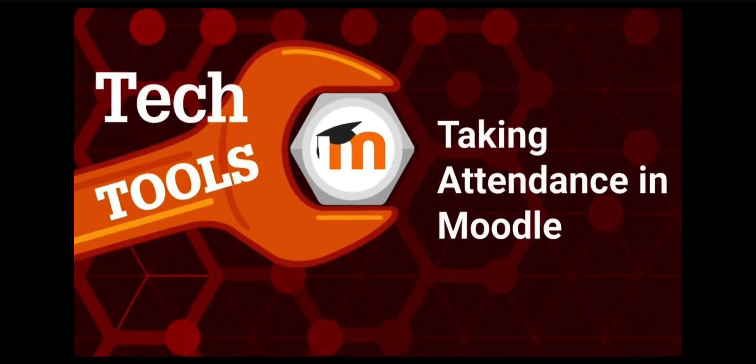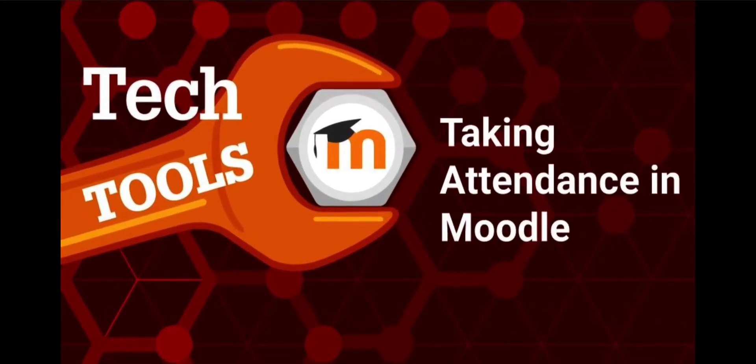This video will cover the attendance feature of Moodle, including how to set it up and how to take attendance for a live class.